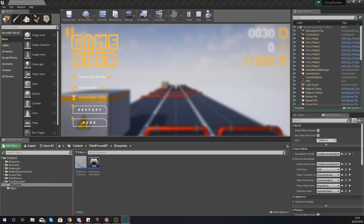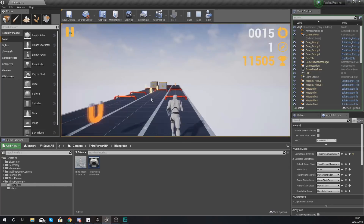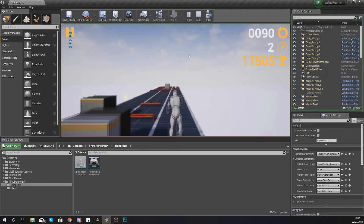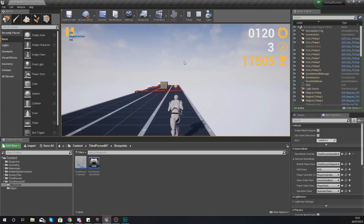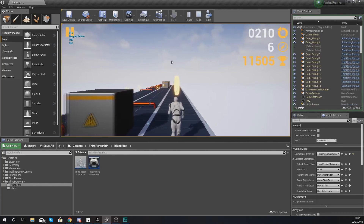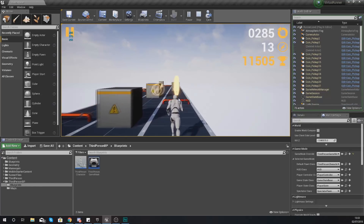The main platforms I'm going to be focusing on are Android, iOS, and Windows. Where we are with our project at the moment is we have a pretty solid foundation for our endless runner game — we have all the main functionalities such as moving left, right, up and down, and we've got different types of obstacles and power-ups.